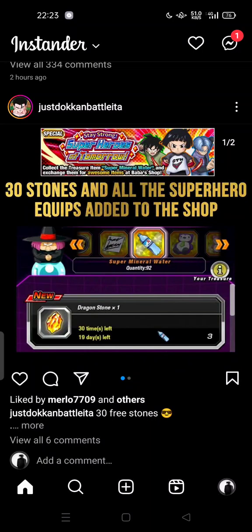Hi guys, welcome back to my channel. Today I'm going to show you the ghost mode — how to view live streams anonymously in Instander. This is the Instander app that you can download from outside the Play Store. It is a modification of Instagram that you can use on Android.